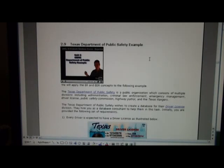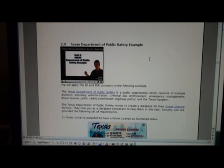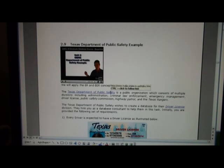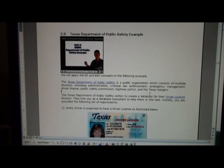The Texas Department of Public Safety example has a lot of different areas to look at — administration, criminal law enforcement, emergency management, driver license, public safety commission, highway patrol, and the Texas Rangers. For this example we're only going to focus on the driver license division. You might want to take a look at the hot links within the document to get an idea of what exactly is involved in the driver license division.